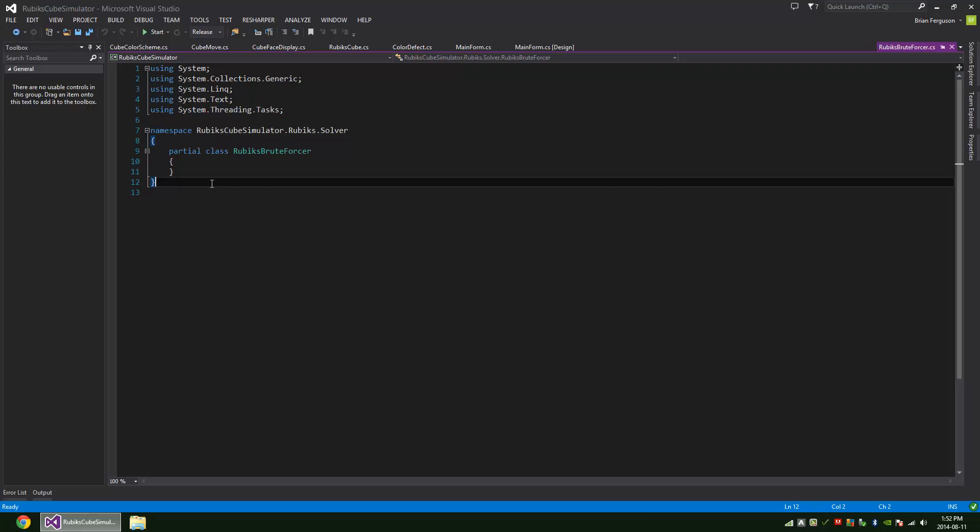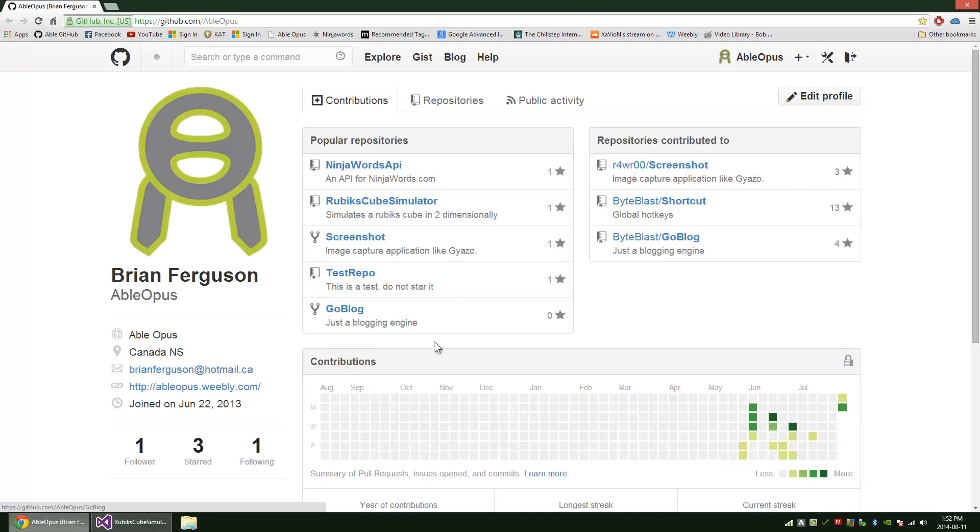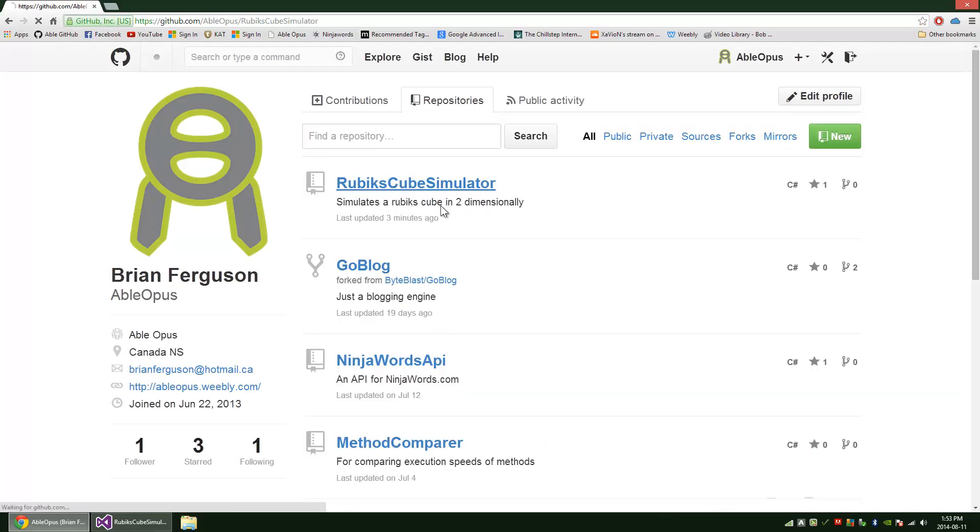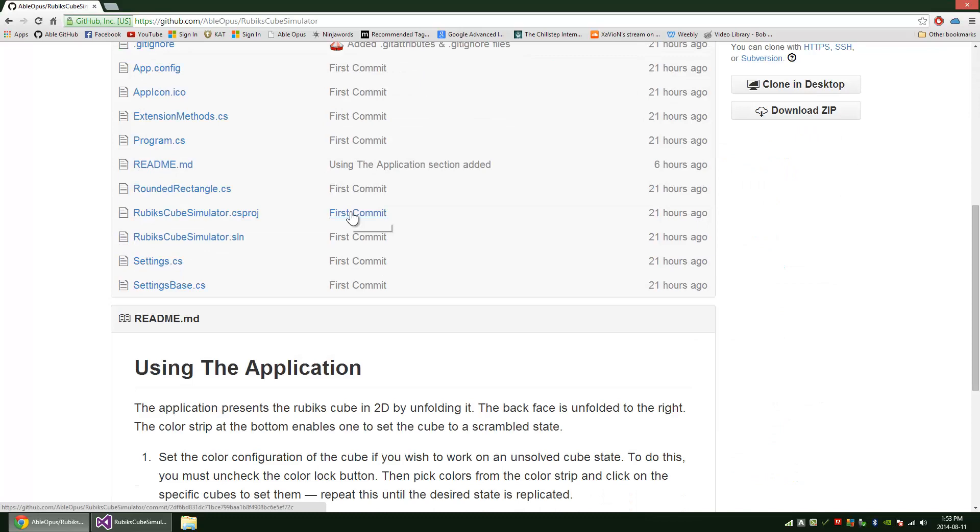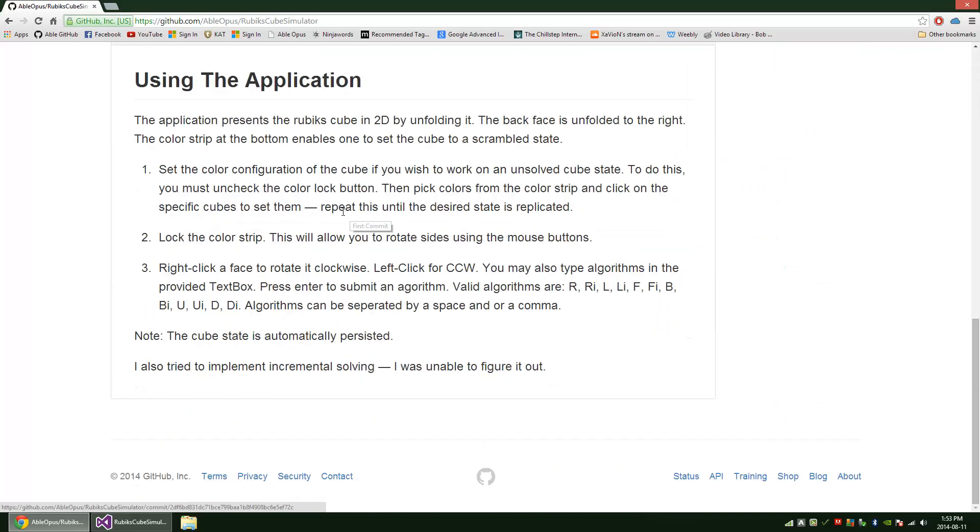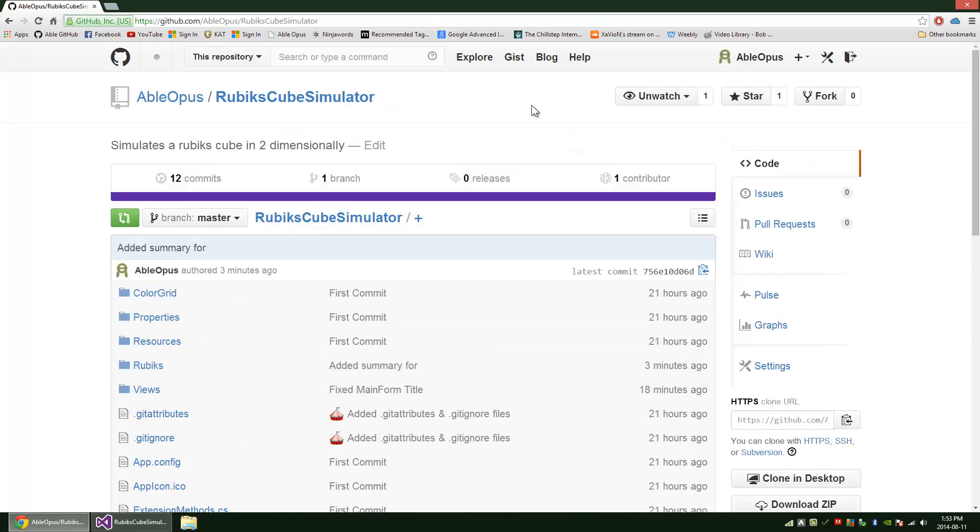And I think that's about it. You can find this on Github. I have it as the Rubik's cube simulator. So just build it and run it and you're good to go.